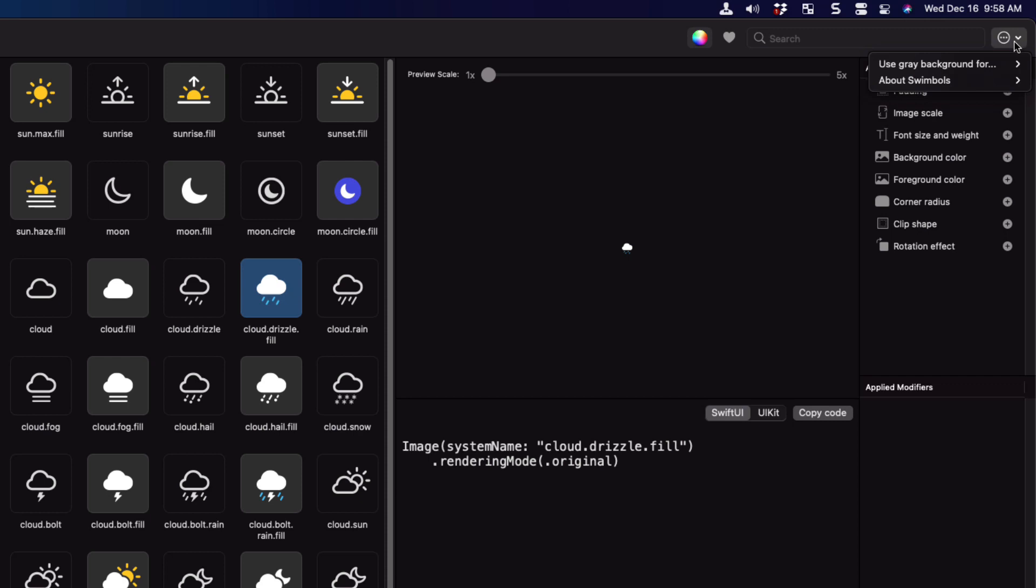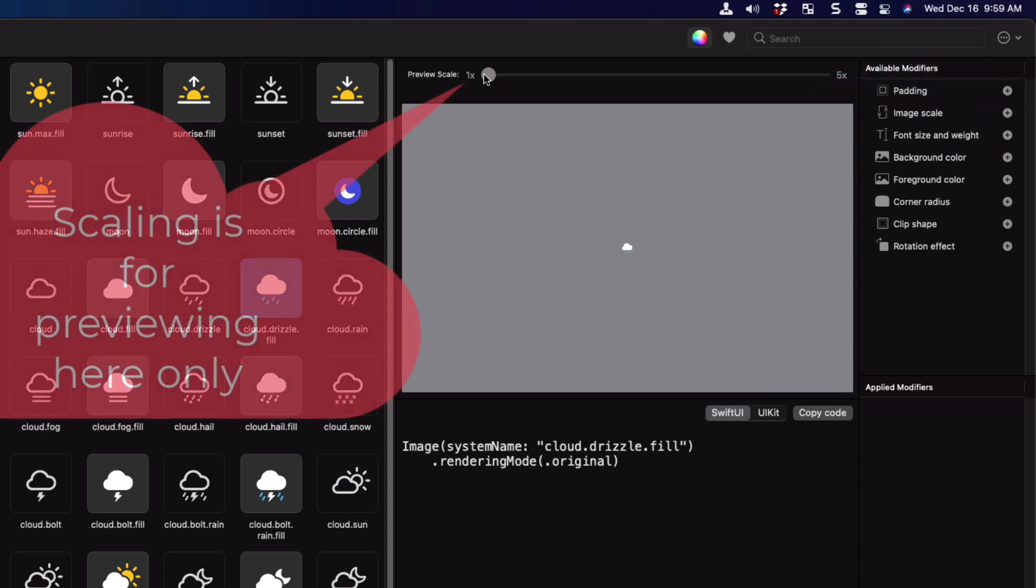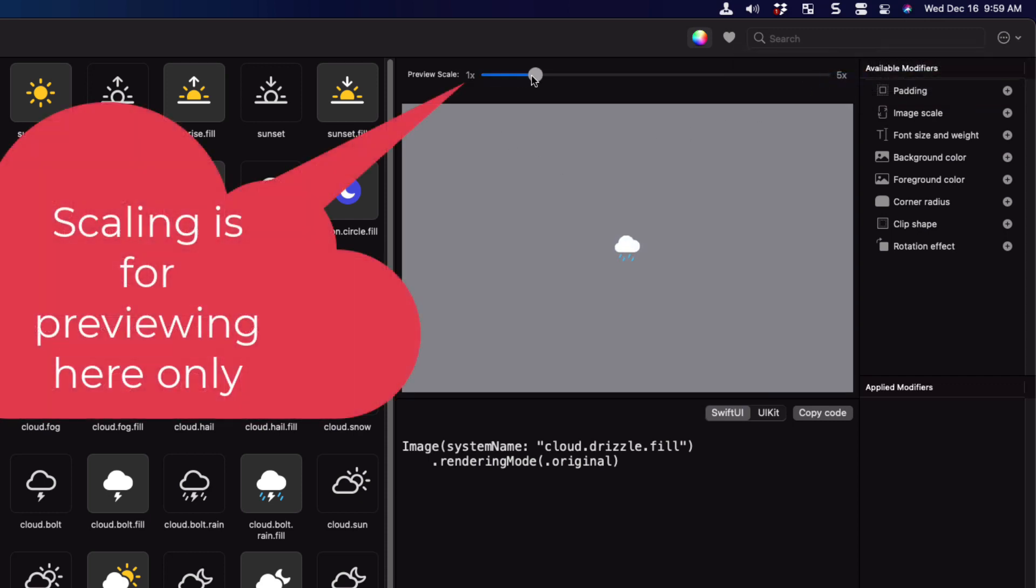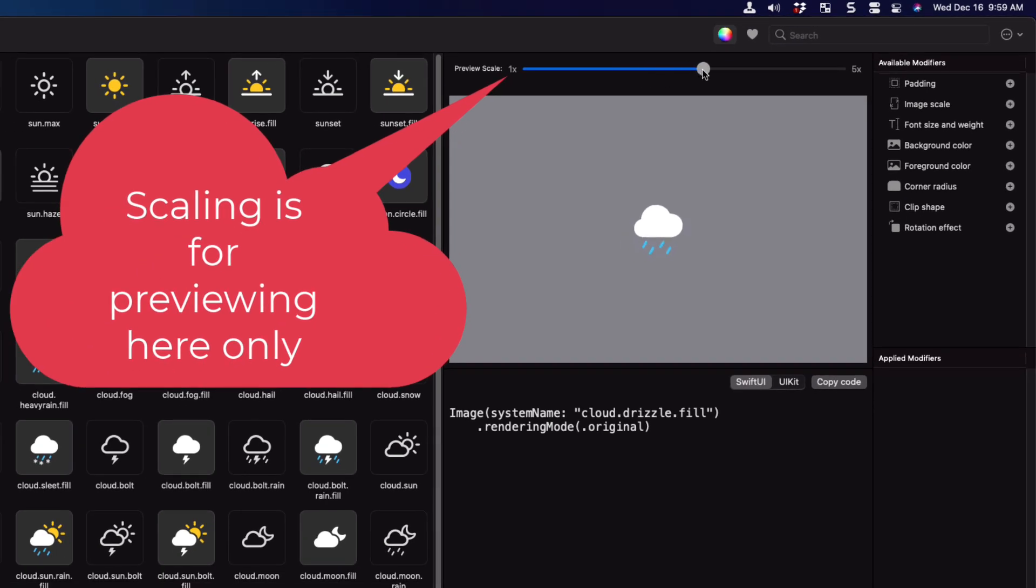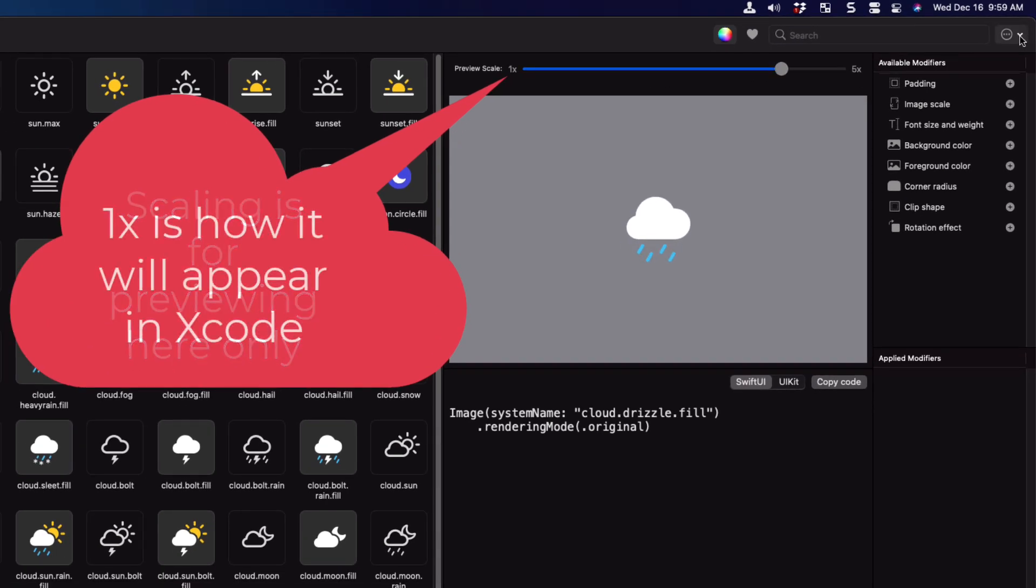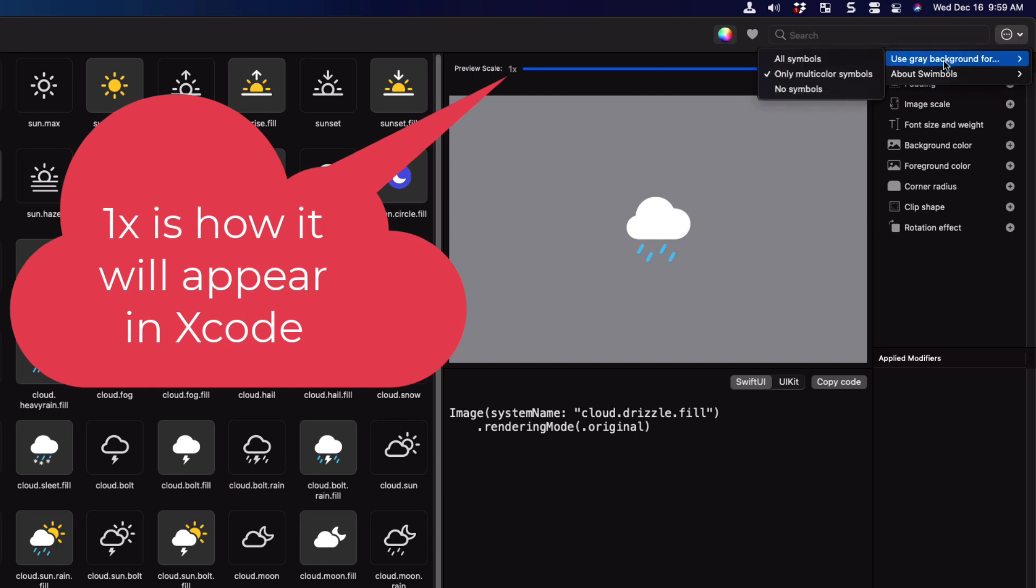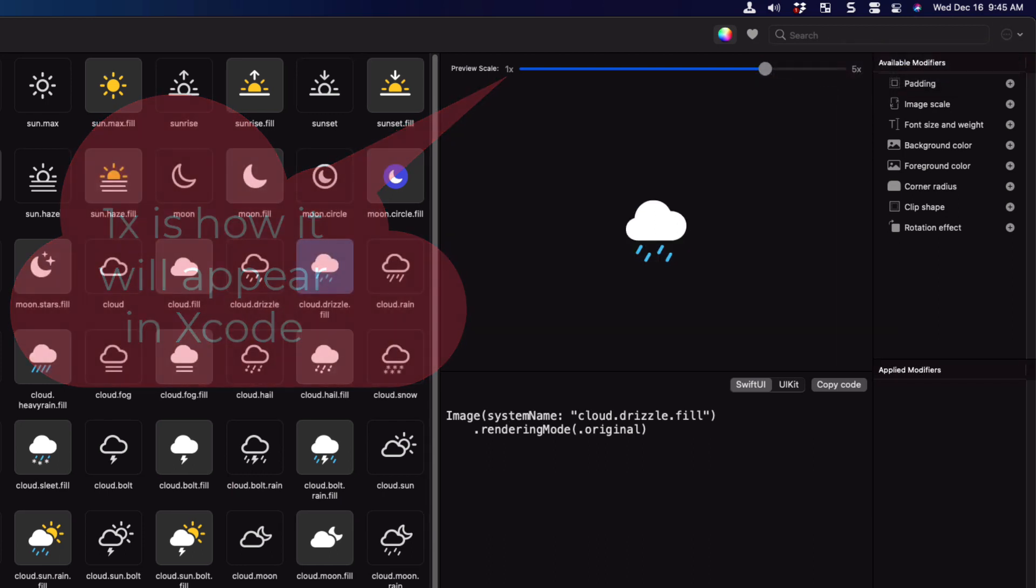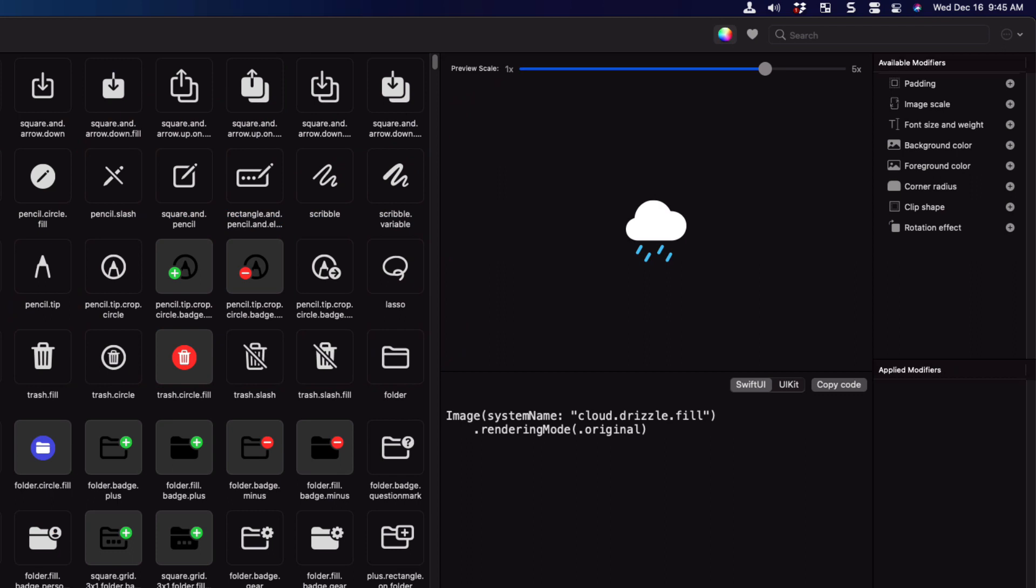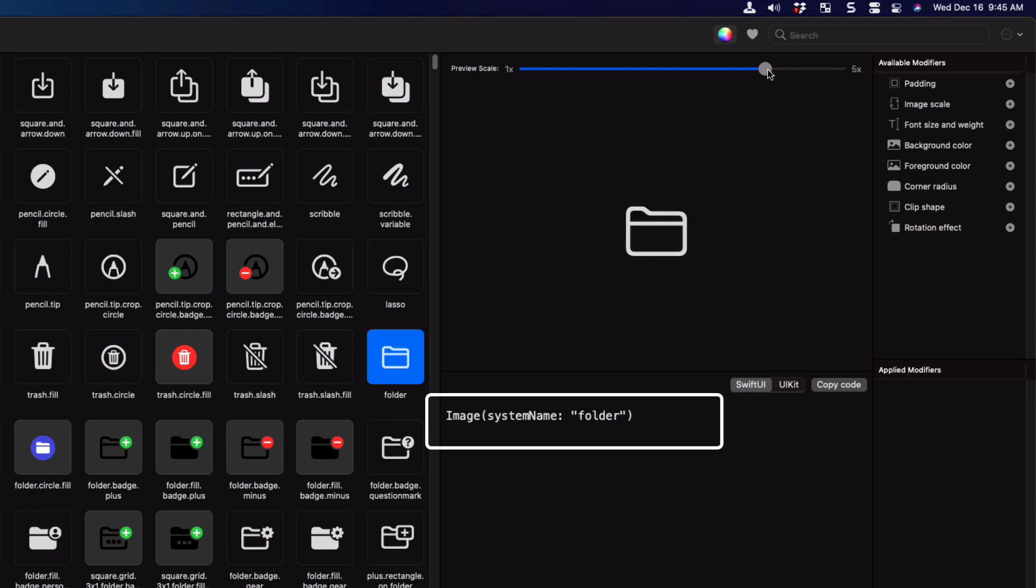For multicolored images, you may prefer to have it displayed on a gray background. And this might help you determine how the symbol will look in light versus dark mode. I prefer to keep mine in black. Each time you tap on a new symbol, the code changes. Notice when I tap on a non colored symbol, the rendering mode of dot original is removed. And this is what I like about this app. Simply through experimentation, you can find out things that you might not know.